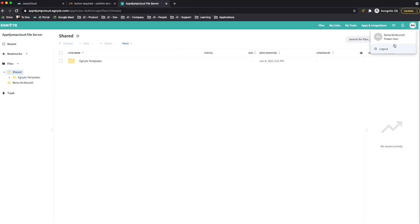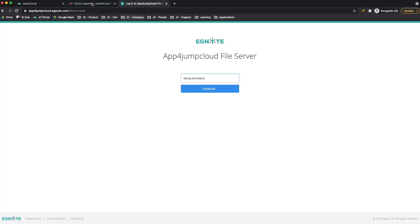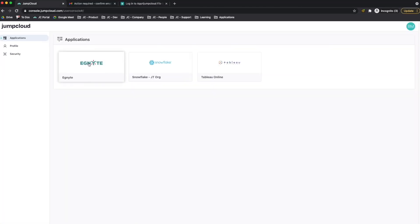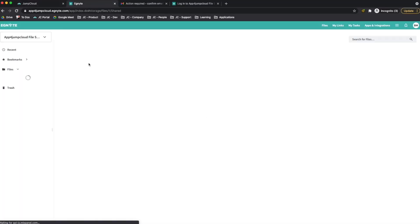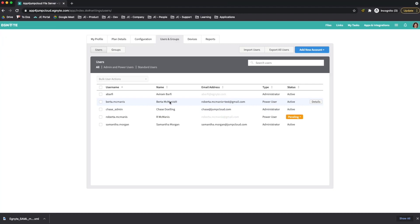If I go ahead and log out, then go to the GemCloud user portal and click the Ignite application, I'll be logged in as well. Back in the admin portal, if I go to users and groups, I'll see that Berta McManus is now active.